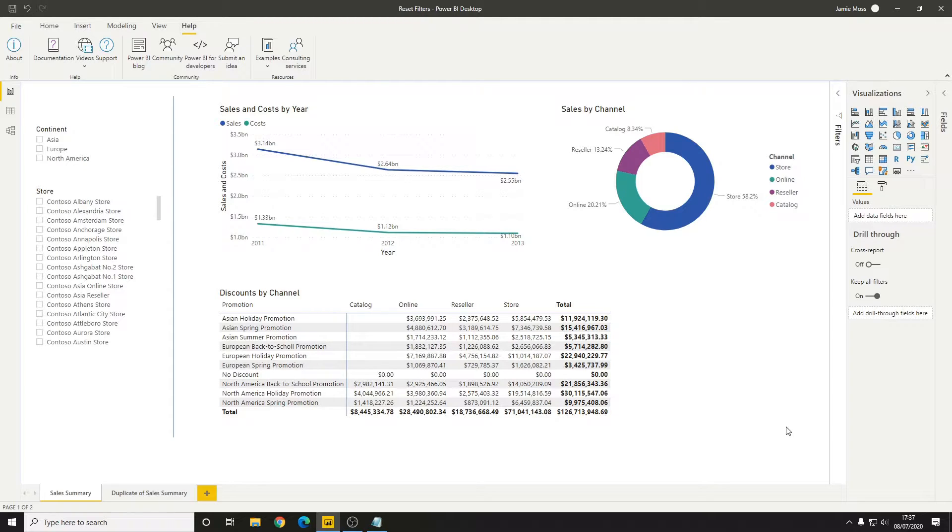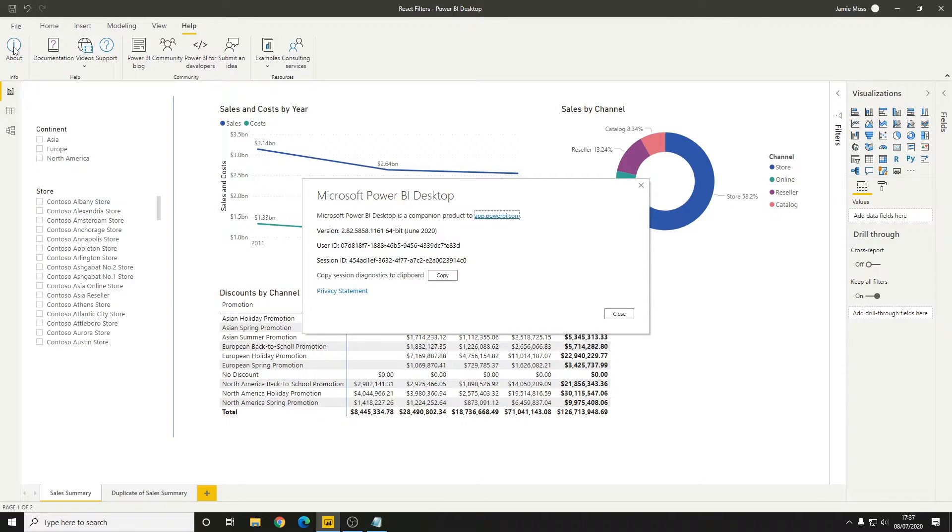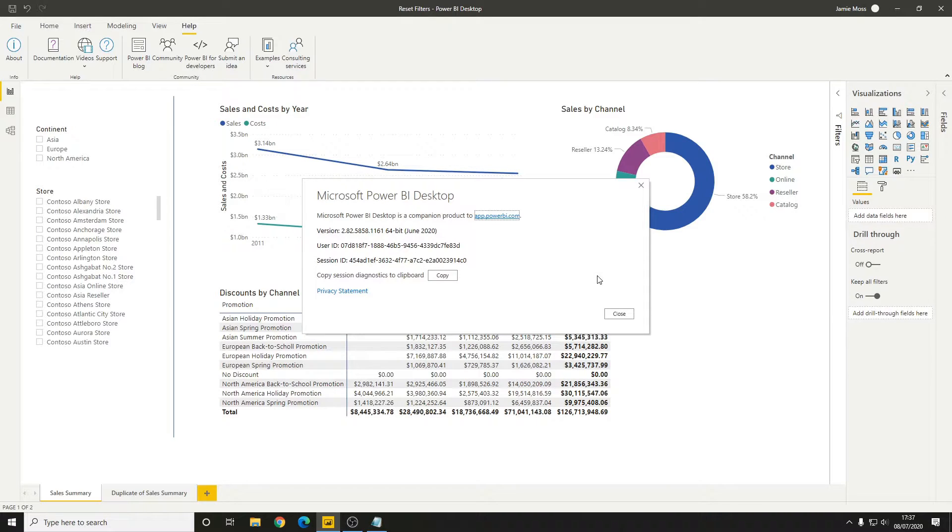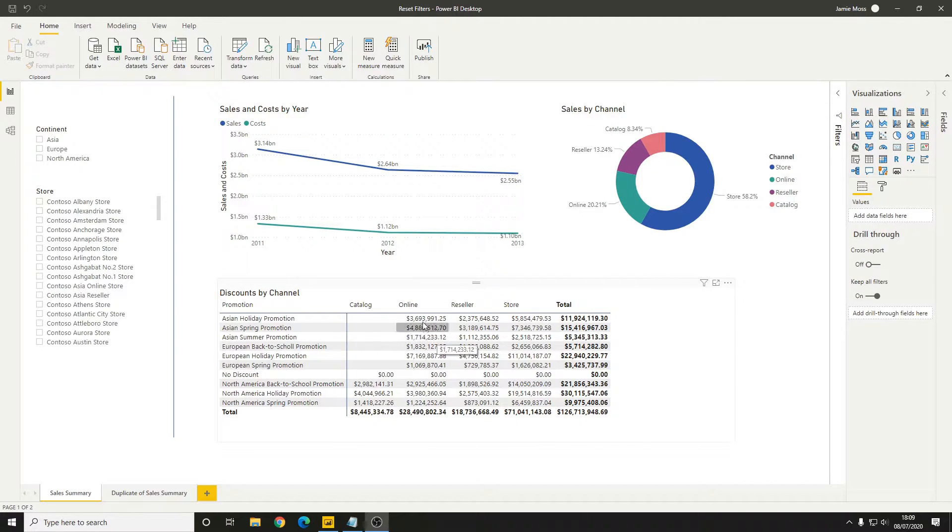It's worth bearing in mind that I'm using the June 2020 version of the software, so this may differ slightly for you depending on which version you have. The first thing we want to do is create the button.